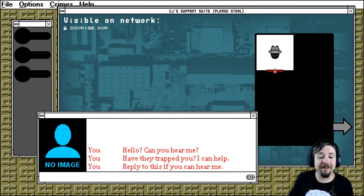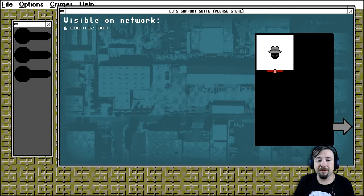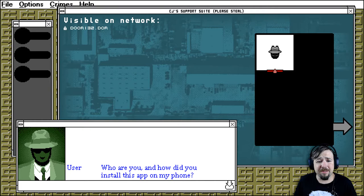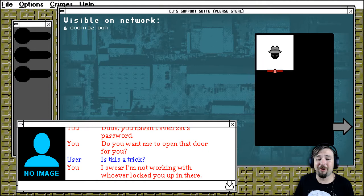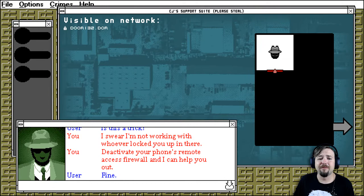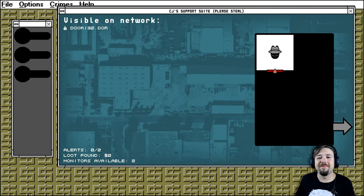Oh okay, hello? Can you hear me? Have they trapped you? I can help. Reply to this if you can hear me. User is typing message. Who are you? And how did you install this app on my phone? Dude, you haven't set a password. You want me to open that door for you? Is this a trick? I swear I'm not working with whoever locked you up in there. Deactivate your phone's remote access firewall and I can help you out. Fine. Whatever you're trying to pull, you can't make this any more humiliating.